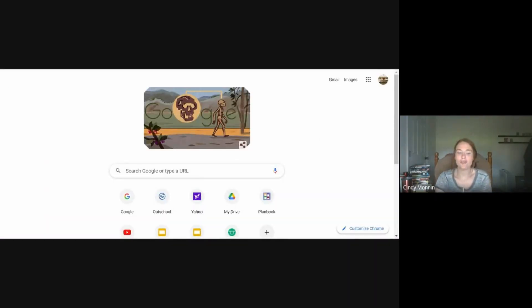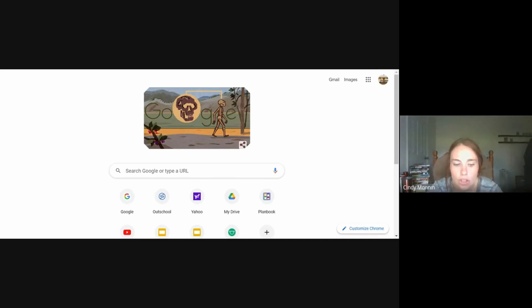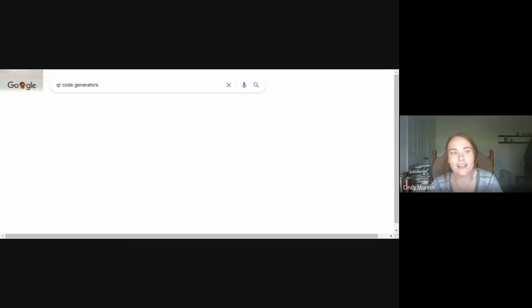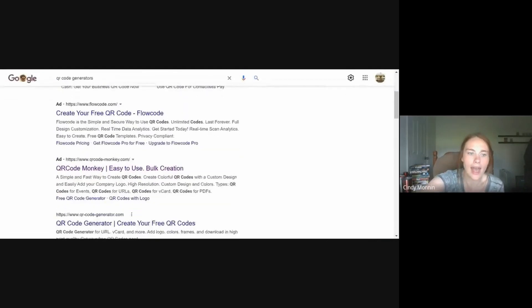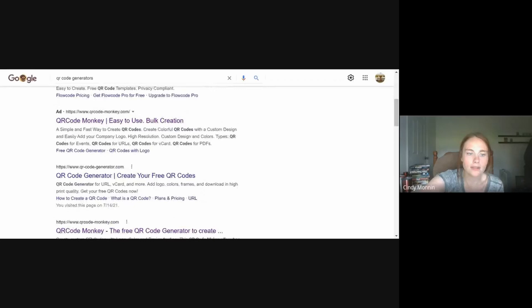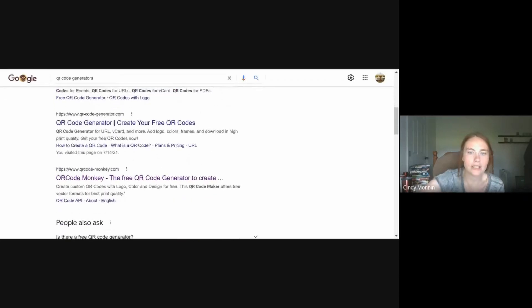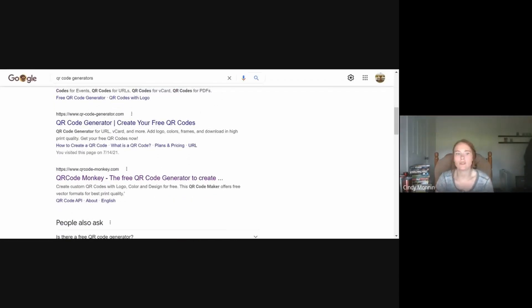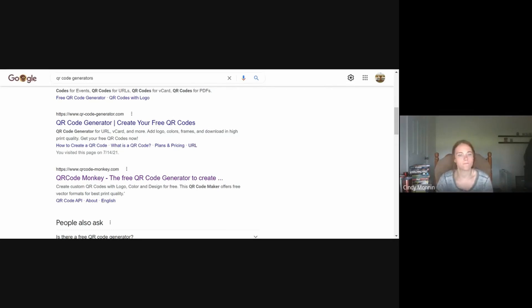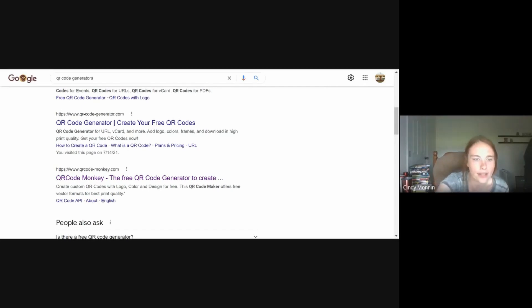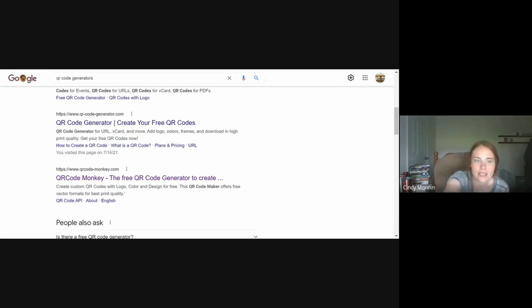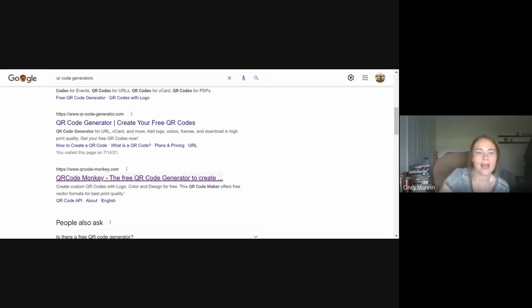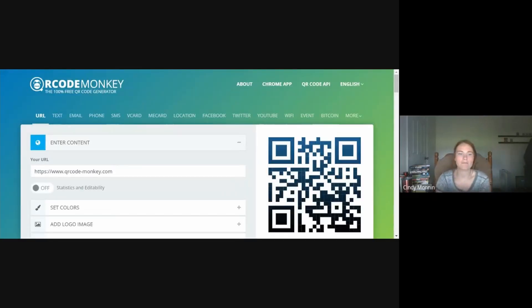And all you have to do is you need to search QR code generators. I've already done this a few times. I would suggest not clicking on any of the ad ones, just as a good digital citizen. Those aren't always the best. They pay to get that spot. So you just need to be on a good lookout and we're going to go ahead and just click one of these. Some of them you have to sign in to sign up for. I've worked with this QR code monkey. So I'm going to go ahead and click on the QR code monkey.